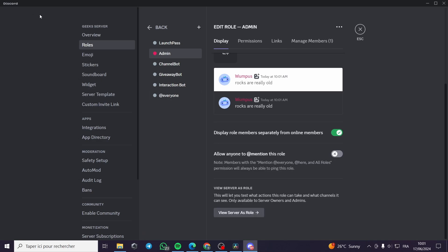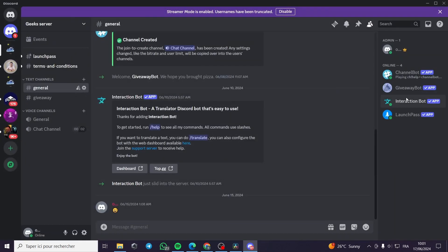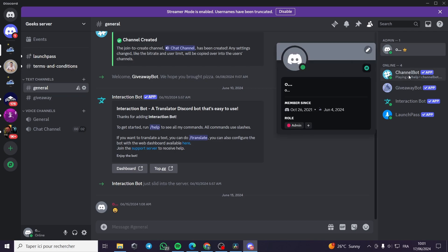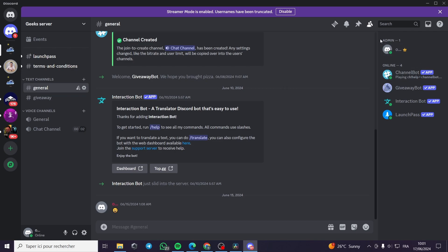And let's see, this is the role. As you can see, here we have the admin and it is separated from the other online roles.